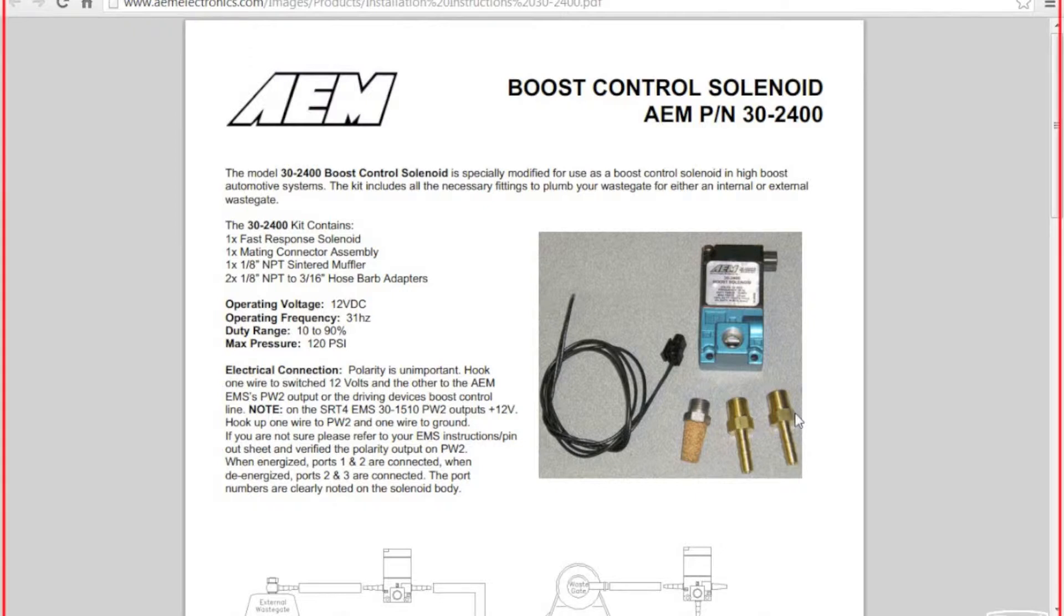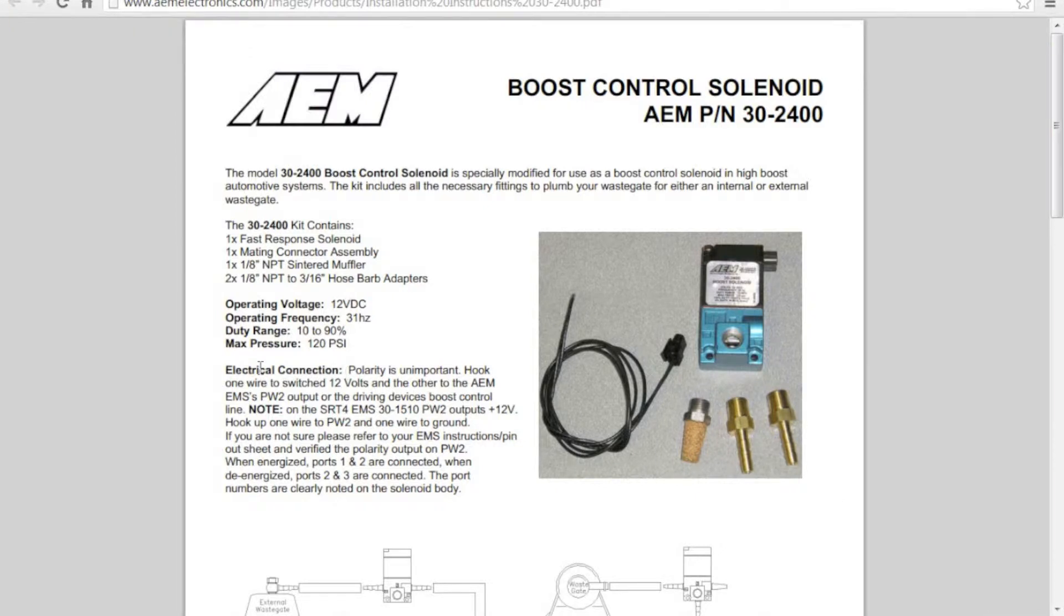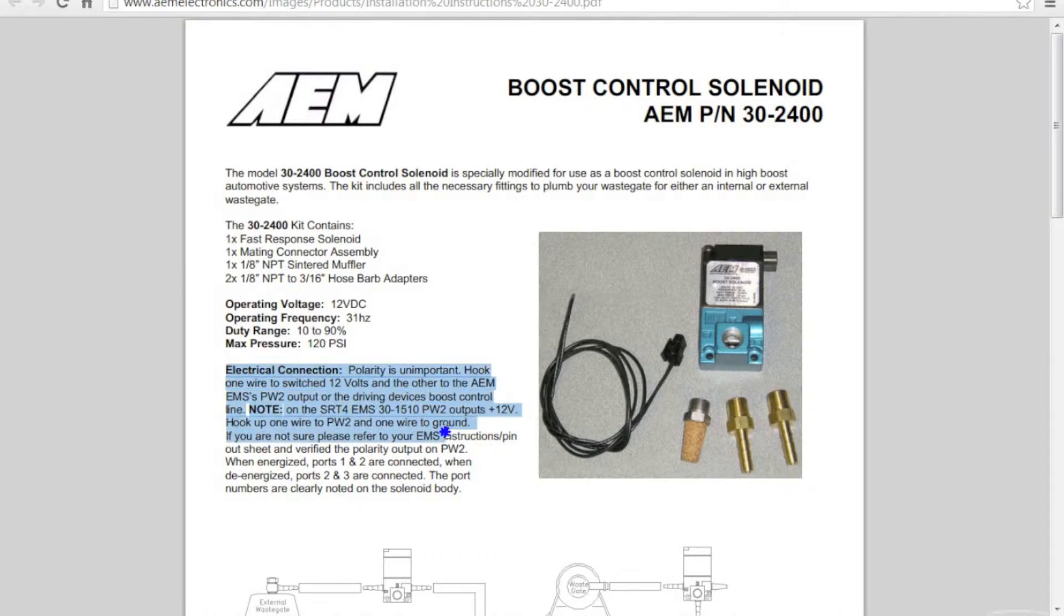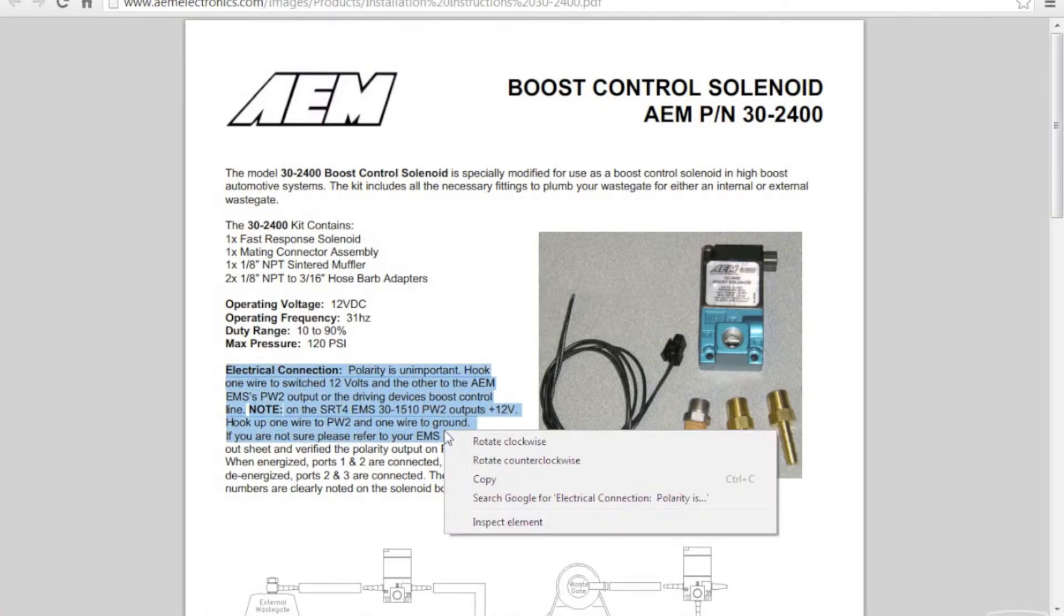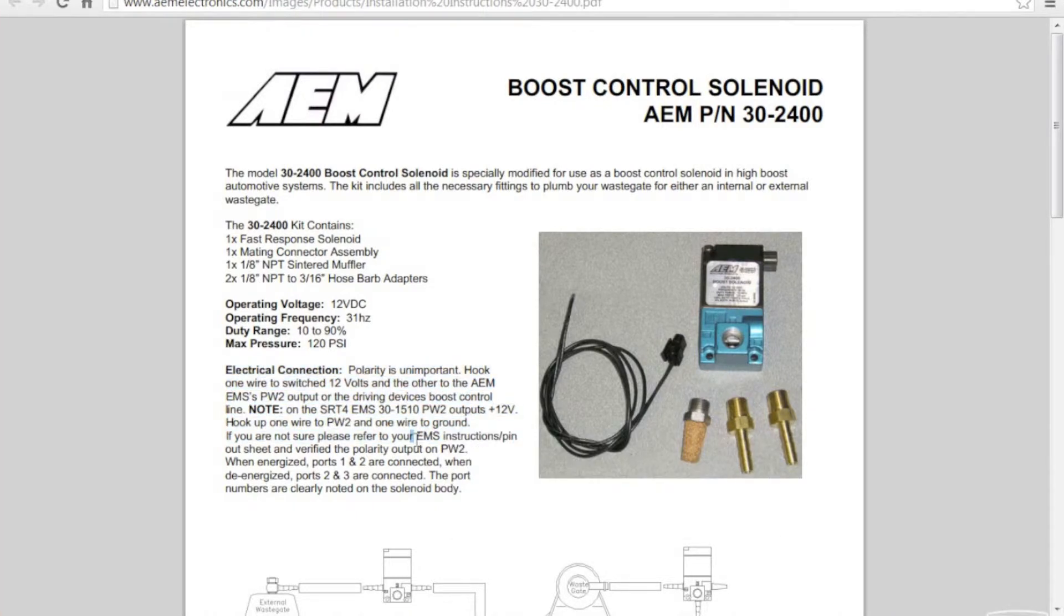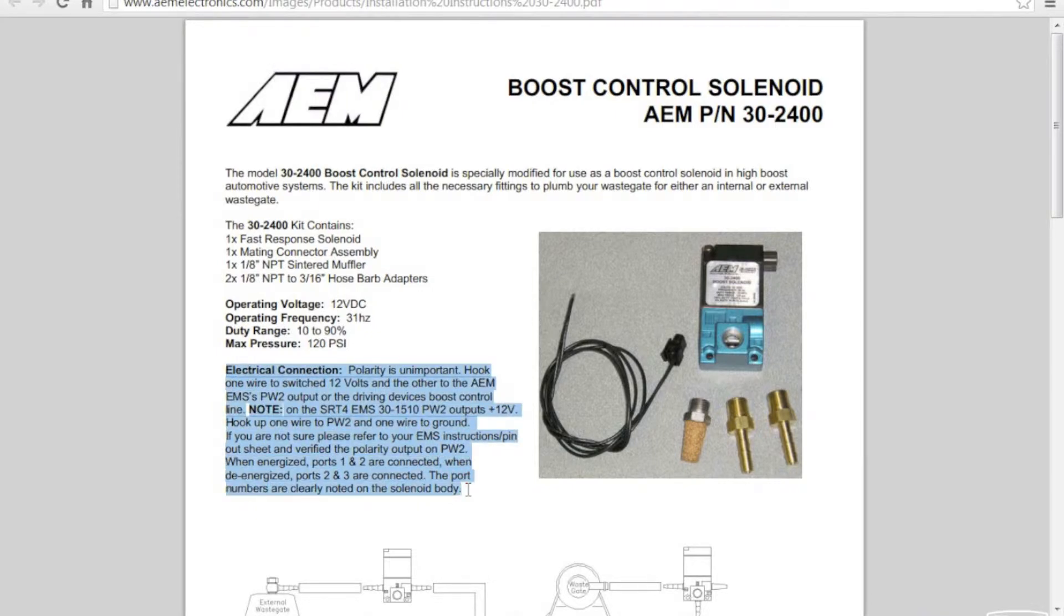These things will become relevant later in the video. The electrical connection portion will explain how to wire in the solenoid. One wire will go to ground and the other will go to PW2 output on your ECU. It doesn't matter which wire goes where.